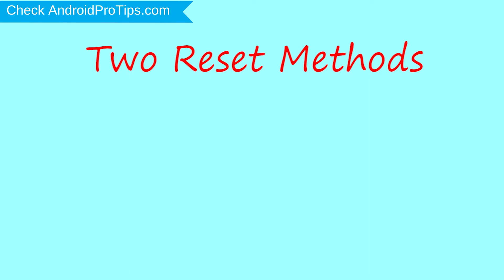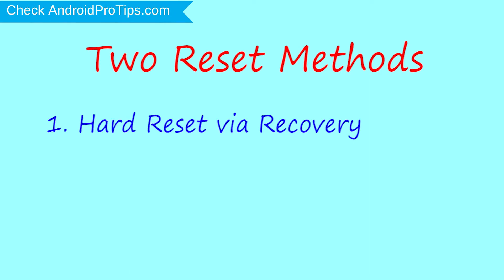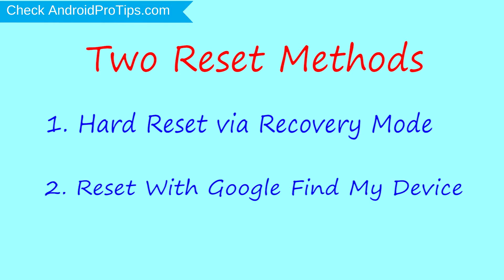We provide two reset methods. First method, hard reset via recovery mode. Second method, reset with Google Find My Device.